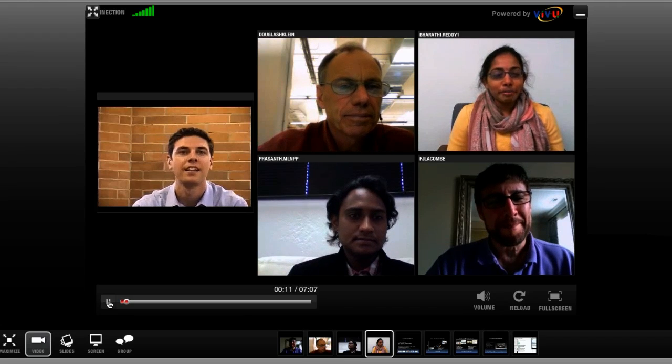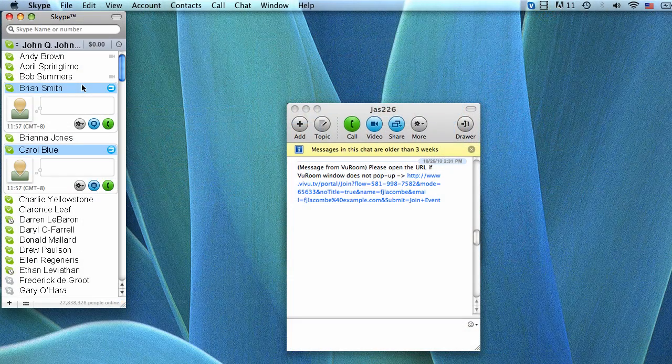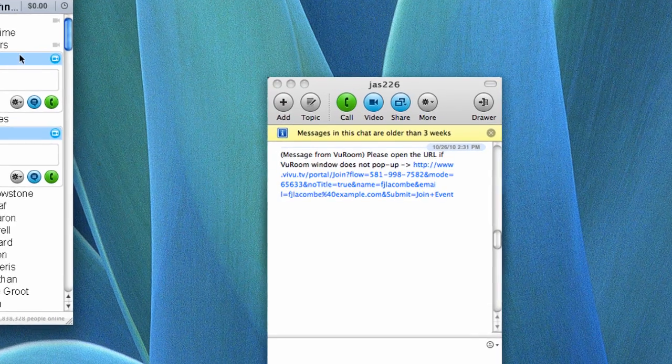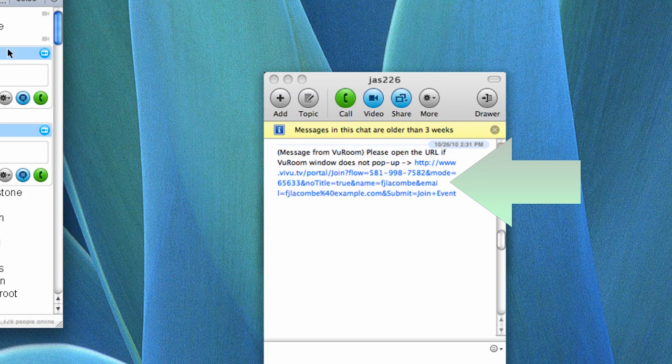If your conference attendee does not have the ViewRoom plugin installed, they will receive a chat message from you in their Skype chat window, containing a ViewRoom invitation link that looks something like this.